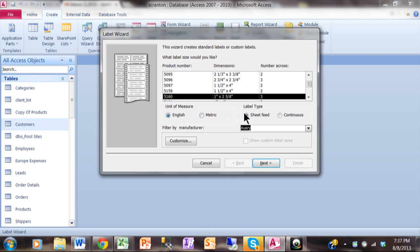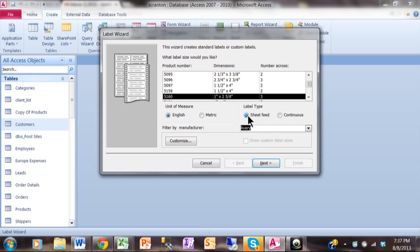Now the label type is Sheet Feed if you have a DeskJet or a Laser Printer. If you have one of those printers where it's the holes in the side, we would actually use Continuous. Sometimes I still see those, but most will probably use Sheet Feed.